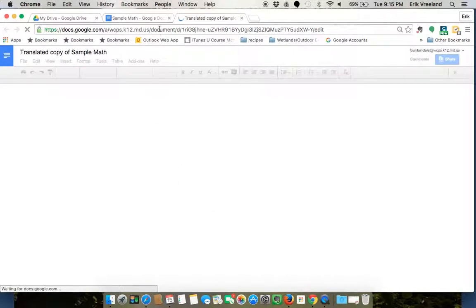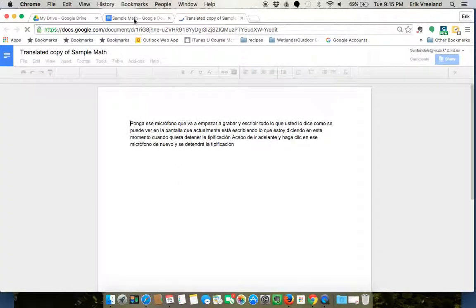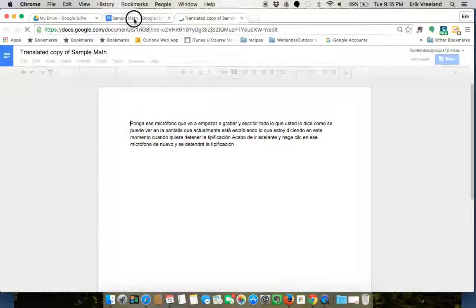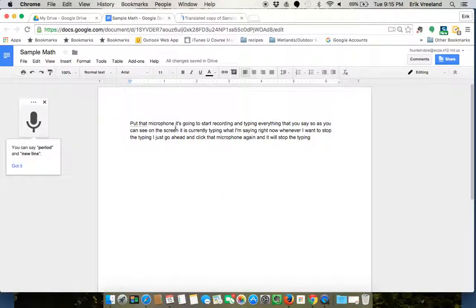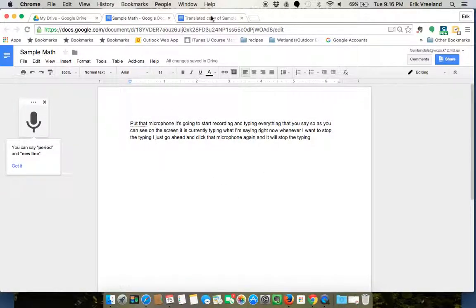So just click translate and it's going to make a copy of that. So it doesn't actually change my document. I still have my original document here but it also made a copy and translated that copy for me.